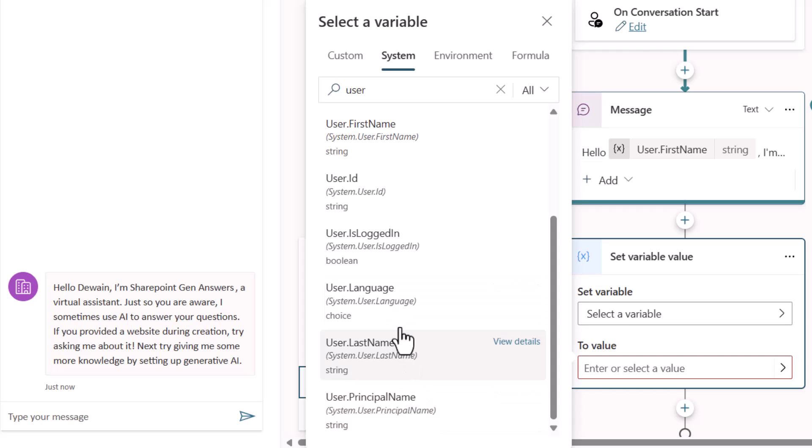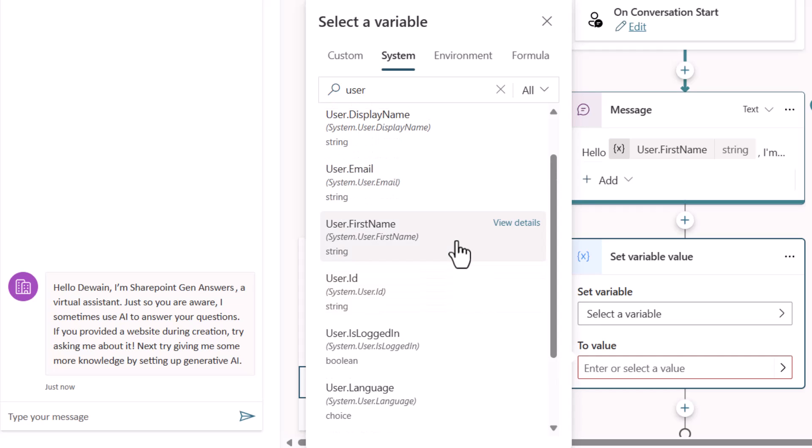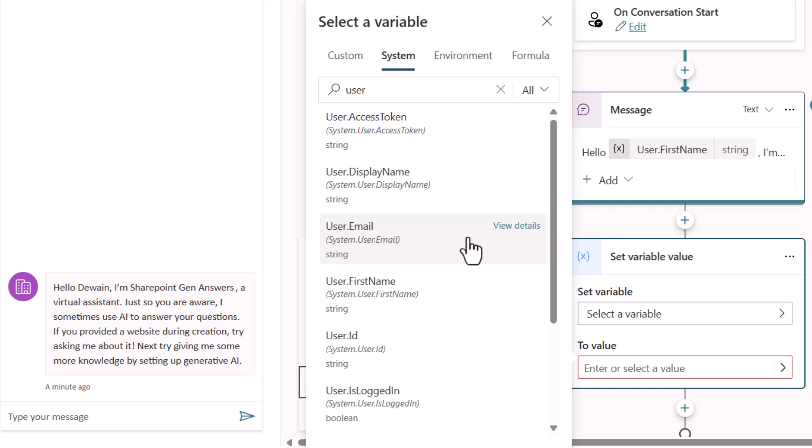Notice that you see things like the principal name, the language, the last name, and all these other different pieces. This is all coming from ENTRE, formally known by the way as Azure Active Directory, as the authentication. But if you'll notice I have something called user.access token.